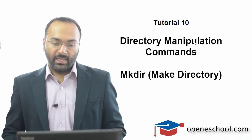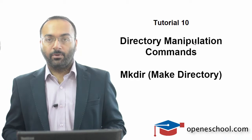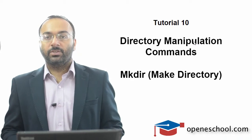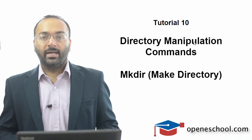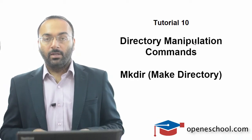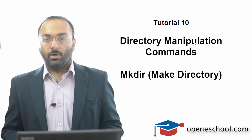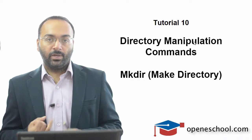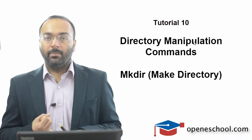This is tutorial 10 in this series, and from this tutorial we will start with the directory manipulation commands, under which we will talk about how to create a new directory, how to rename a directory.